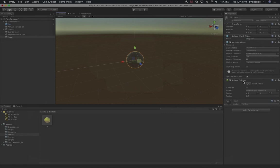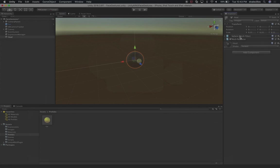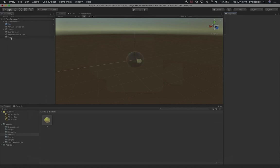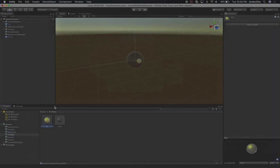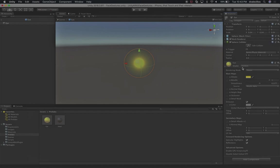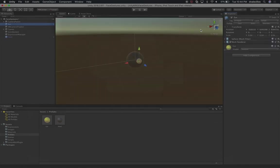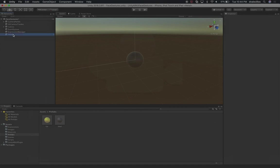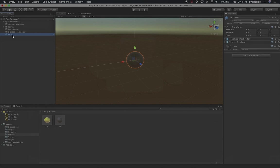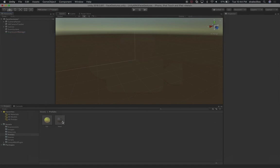We don't need the collider, and I'm going to remove it from the eye prefab too. We just need a mesh renderer, the mesh filter, and the material. Let's drag and drop the head into the prefabs folder. Let's go into our eye, open prefab, and remove the sphere collider - we don't need that. Now I'm going to delete both from the hierarchy since we're ready to associate these with the areas we want to place them in augmented reality.